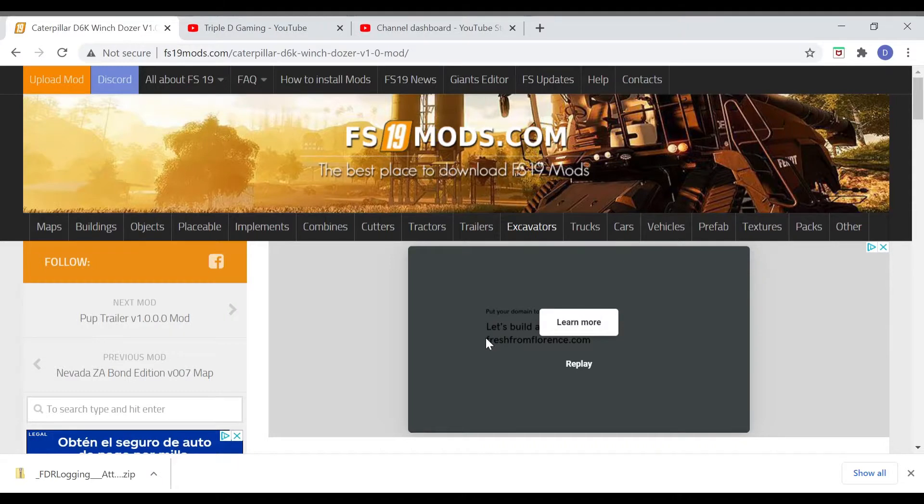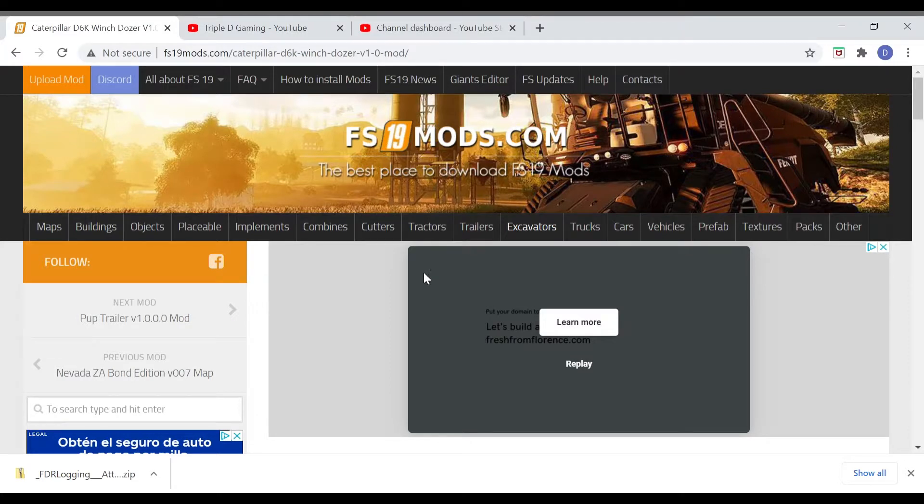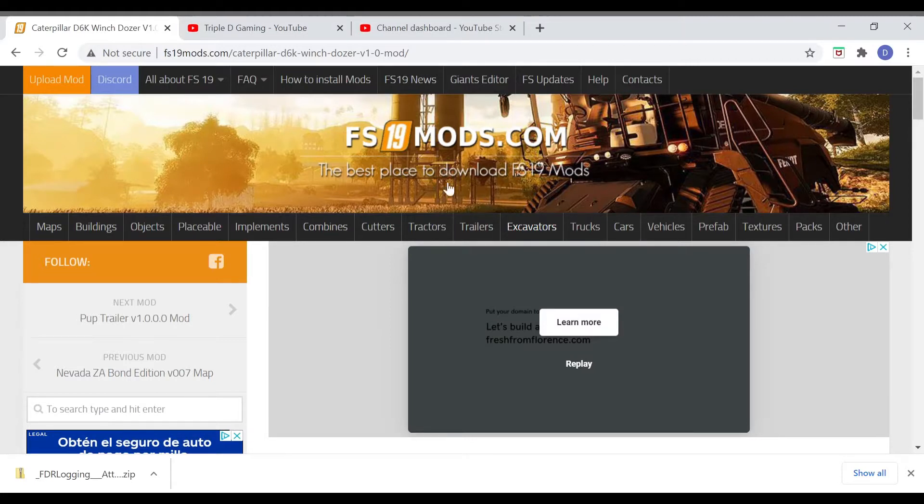Hey it's your boy Dayday from Triple D Gaming coming at you with another FS19, let's get to it. This is just going to be a quick video on how to install mods third party from outside of the mod hub.